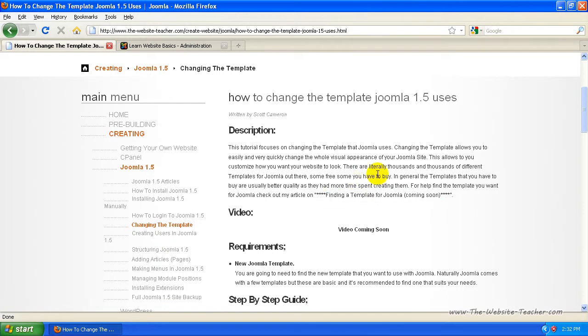So now let's just look in this tutorial, we're just going to look at how to change the template Joomla is using.